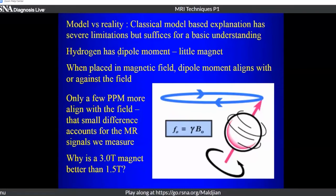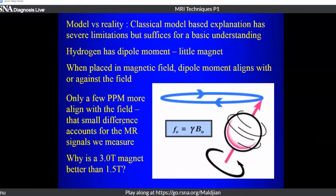Starting with the classical explanation, hydrogen nuclei have a dipole moment — they're like little bar magnets with a north and south pole. When placed in a magnetic field, this magnetic moment can align either with the field or against it. Nuclei align in both directions, with only a few parts per million more aligning with the field than against it. Whatever happens to those aligned with the field, the exact opposite happens to those aligned against it, so the signals we get are due to just that small excess aligned with the field.